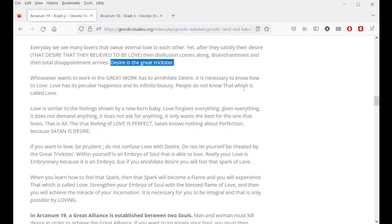Every day we see many lovers that swear eternal love to each other, yet after they satisfy their desire — that desire they believe to be love — then disillusion comes along, disenchantment, and then total disappointment arrives. Desire is the great trickster. Whosoever wants to work in the great work has to annihilate desire. It is necessary to know how to love. Love has its particular, peculiar happiness and its infinite beauty. People do not know that which is called love. Love is similar to the feeling shown by a newborn baby — love forgives everything, gives everything, does not demand anything, does not ask for anything, it only wants the best for the one that it loves.